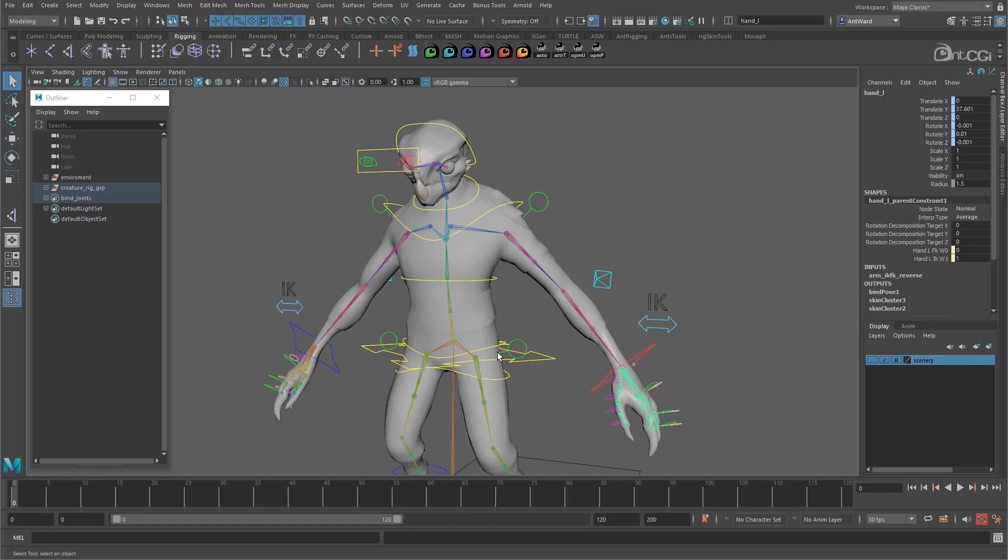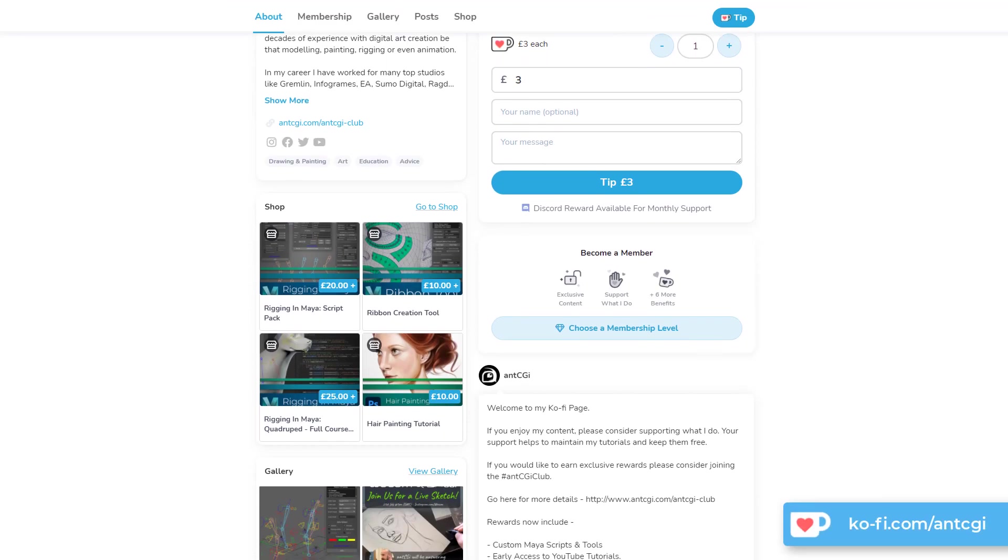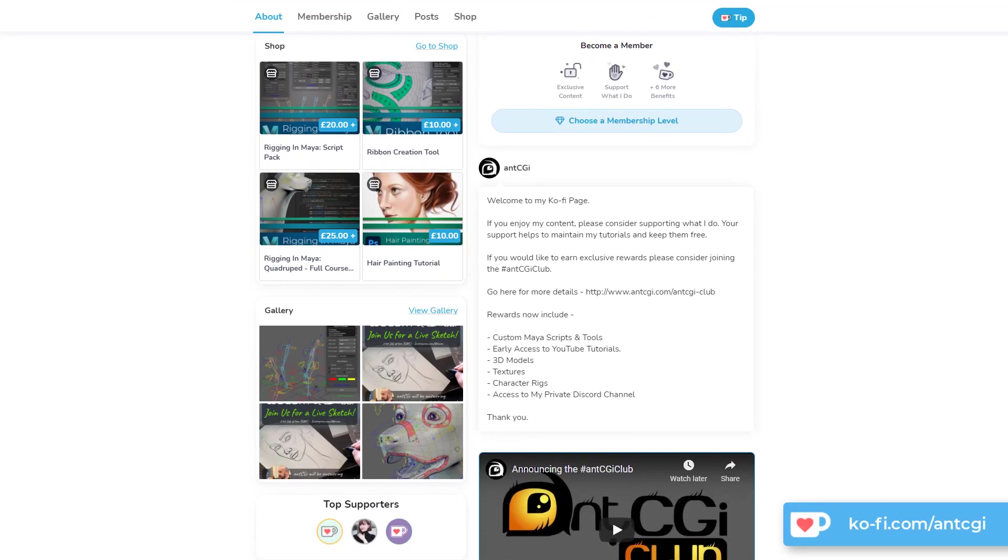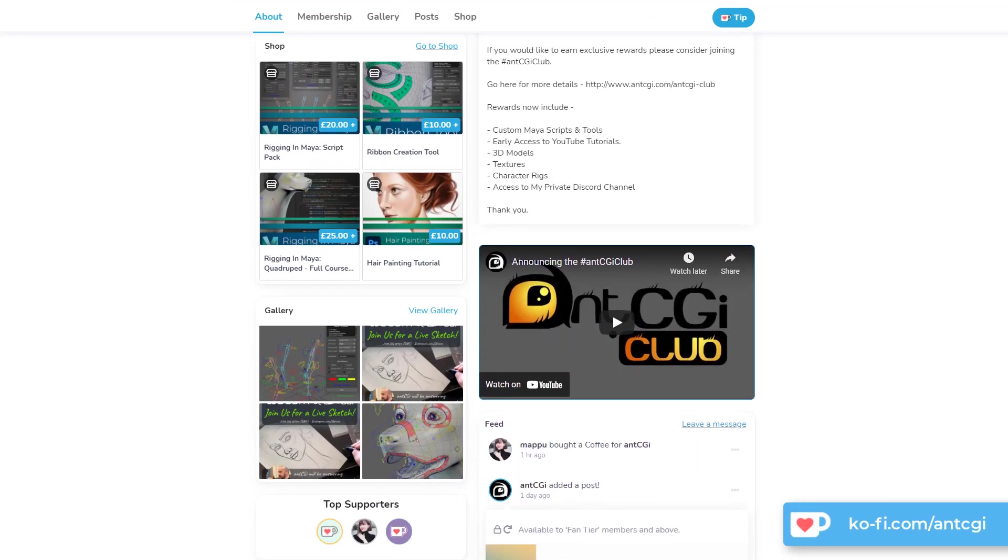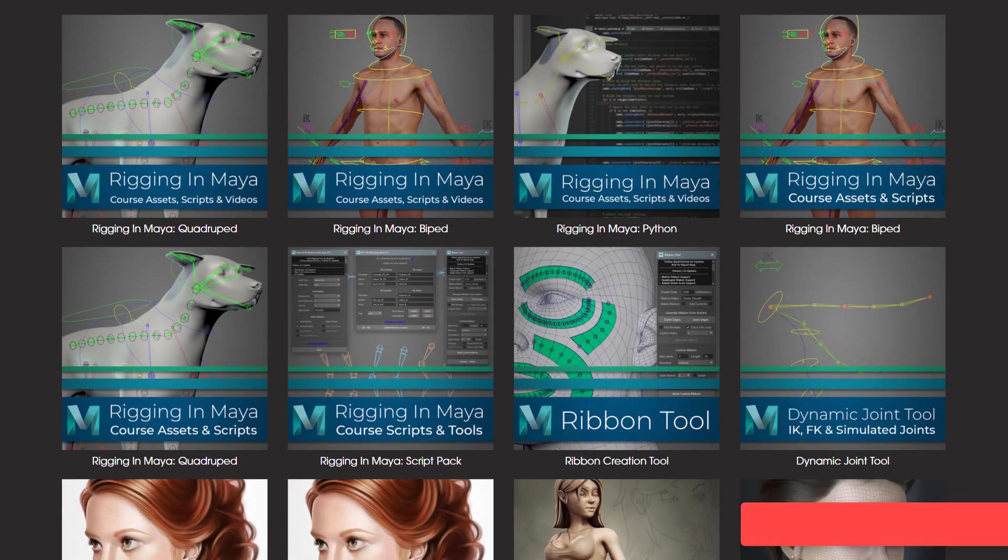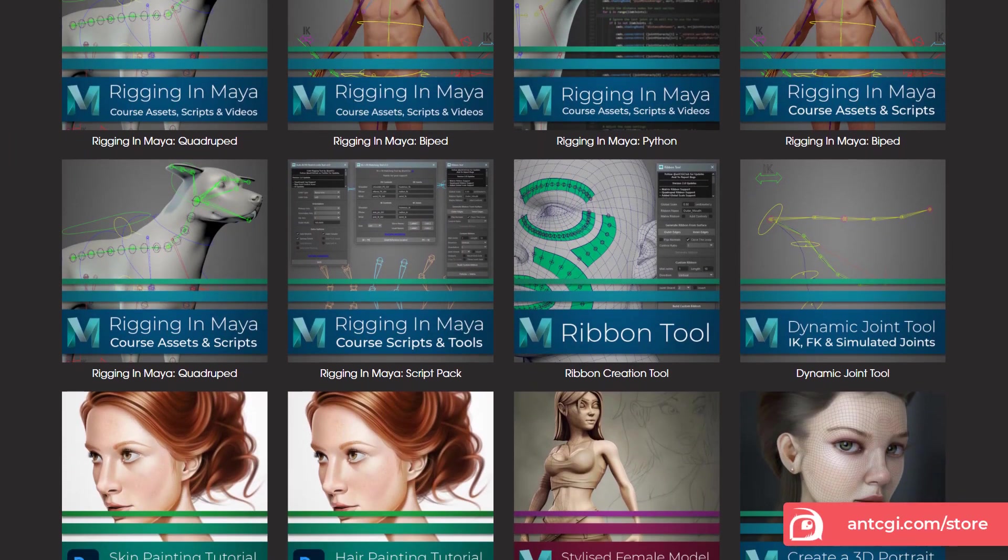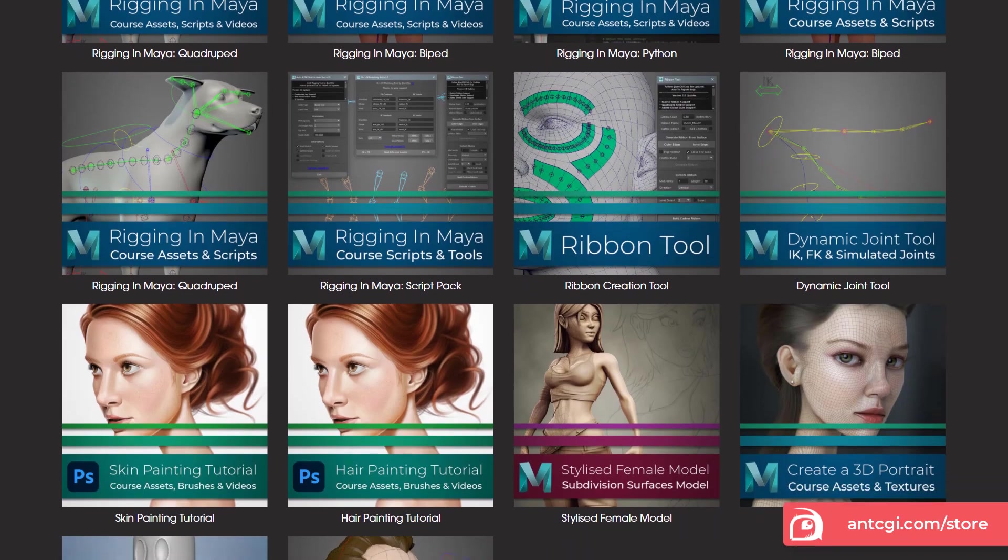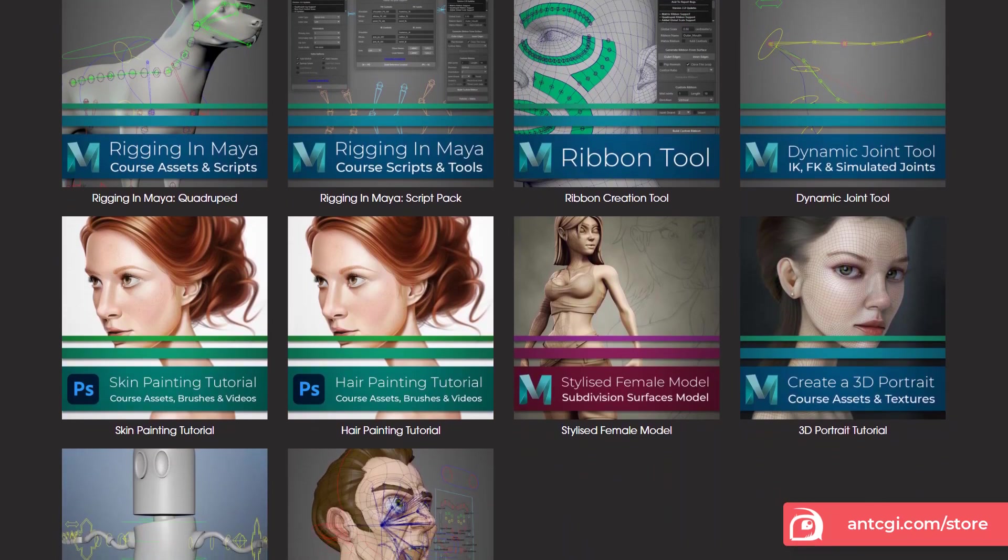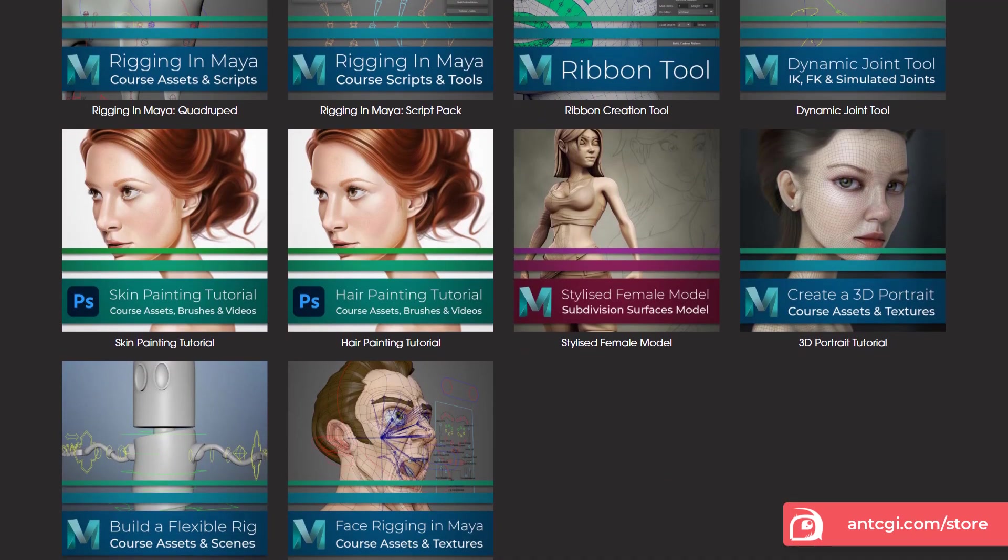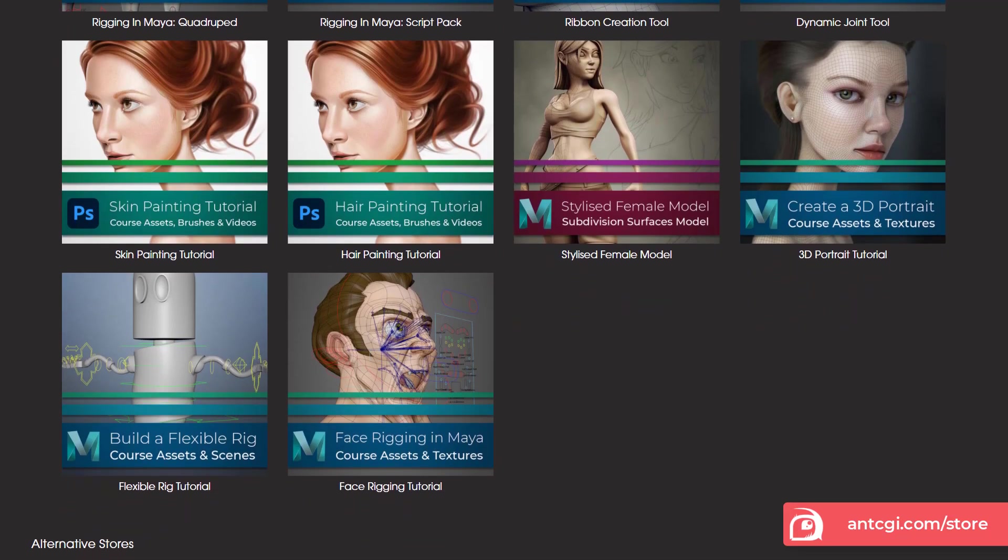One would be to simply treat me to a coffee at my coffee page as a quick and easy thank you. You could also grab something from the Ant CGI store or one of my other online stores like Cube Brush and Gumroad. This is where you will also find the course files that go with this course, so you can download them and follow along.